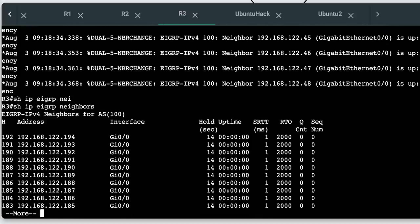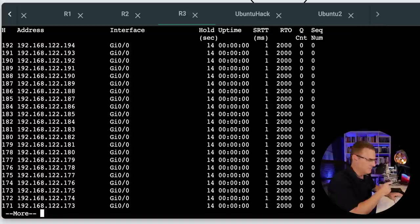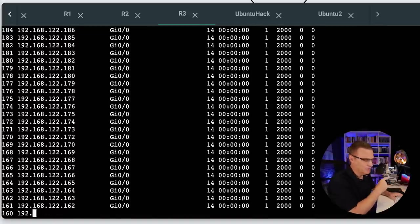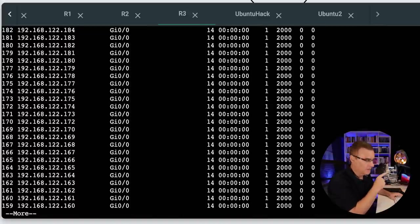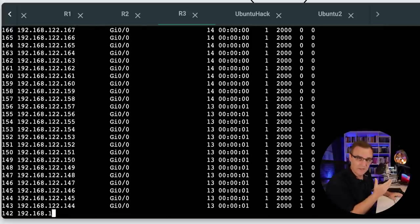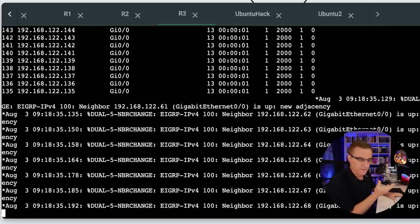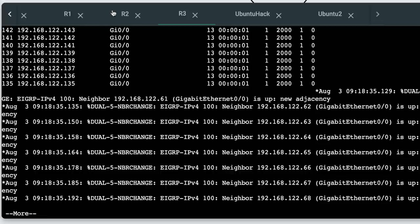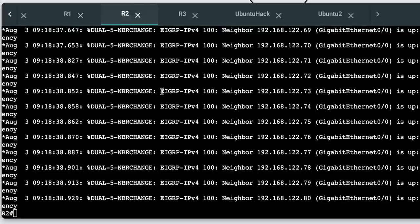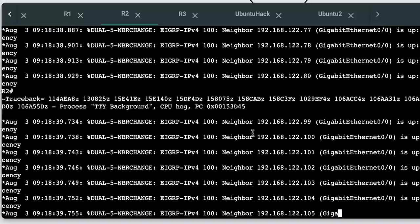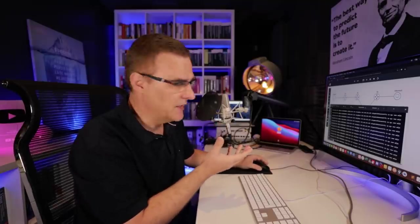This is on router three. Notice many neighbor relationships have been set up on router three. Basically, we are doing a denial of service attack, essentially, by creating a whole bunch of neighbors on these two routers. GNS3 is struggling here.